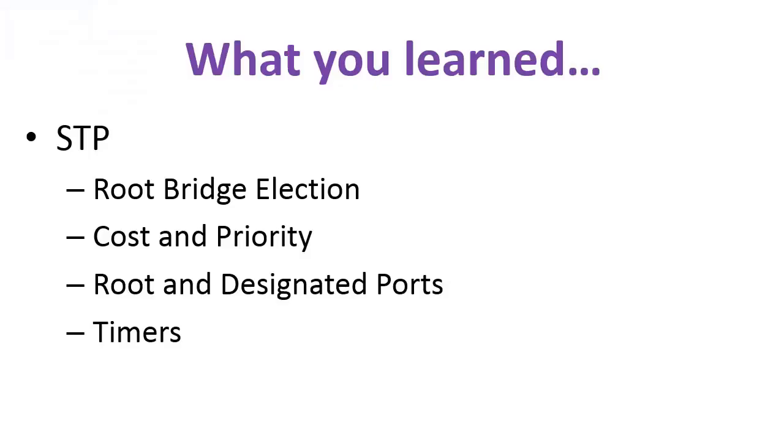So here's what you've learned: you've learned about root bridge election, port cost and priority, root and designated ports, and finally Spanning Tree timers and how to adapt them. Good luck in your continued studies.